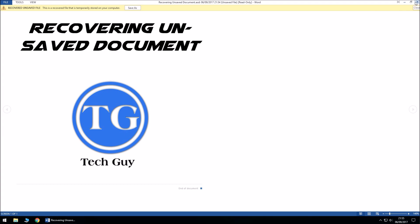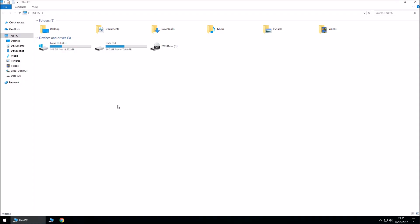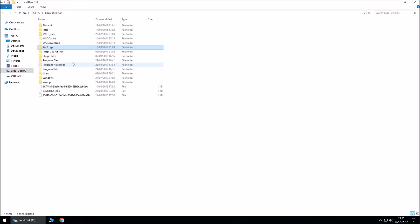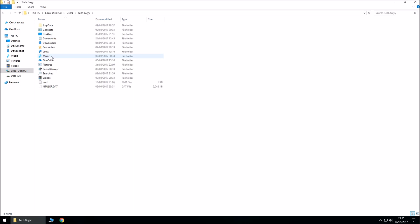So the second option, the second way is you have to go to This PC, C drive, Users, select your user,